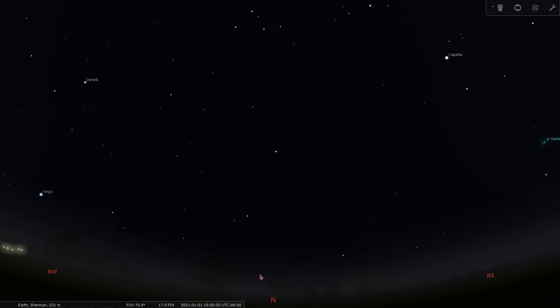Today we're going to take a look at the northern sky. One constellation that can be easy to spot is Cassiopeia. You can recognize this constellation by its W or M shape.